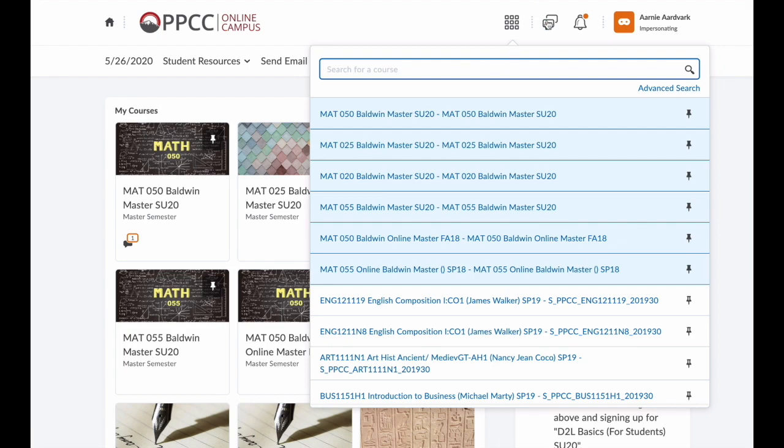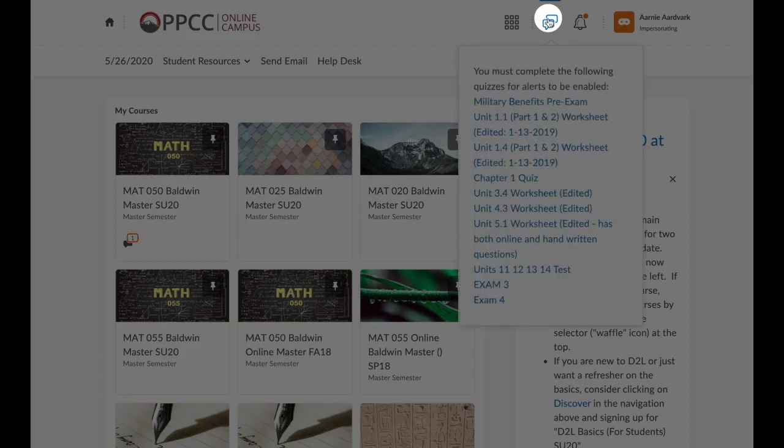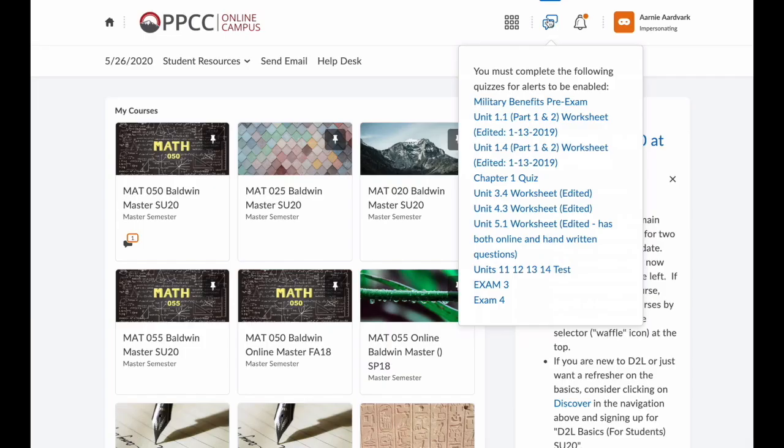To the right of the waffle, we have a subscription icon. This shows alerts for anything you may have subscribed to.